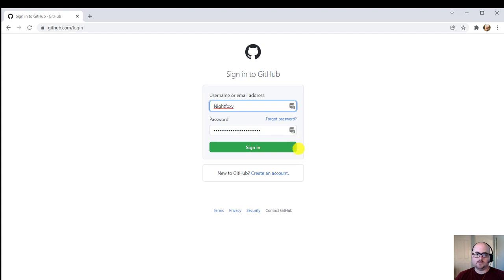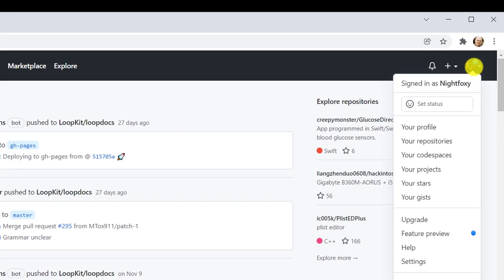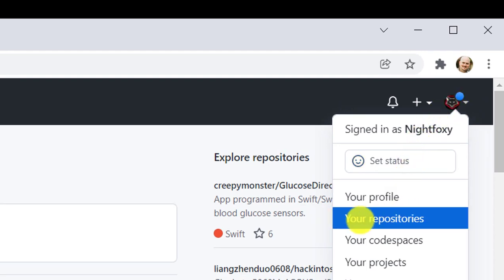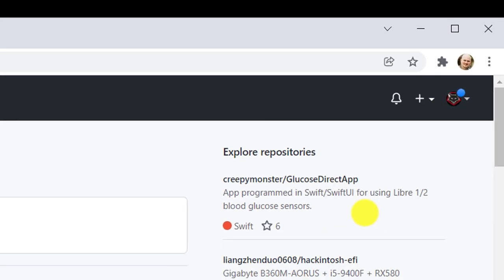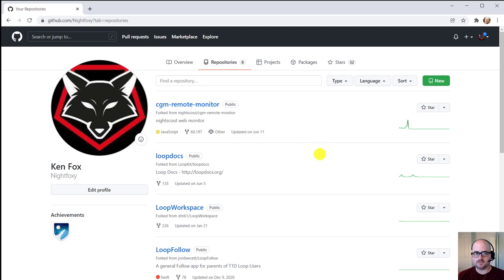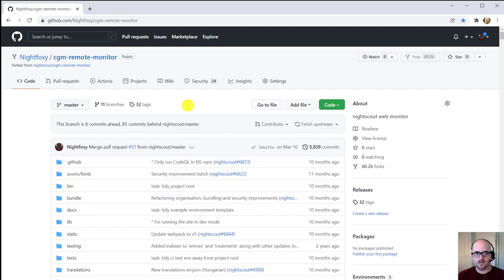From here, you can log into GitHub, click on your profile image, and go down to your repositories. This will list all the ones that are yours. Find the CGM remote monitor and go ahead and click on that.